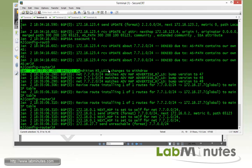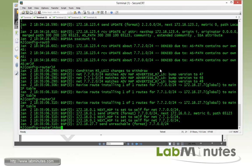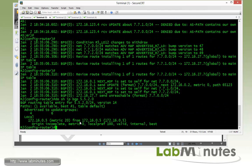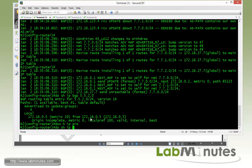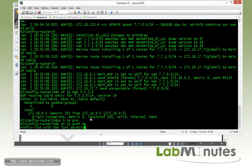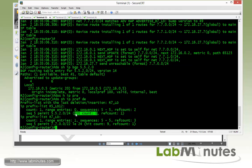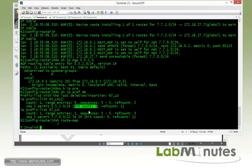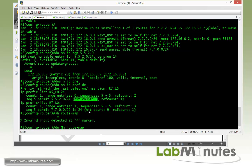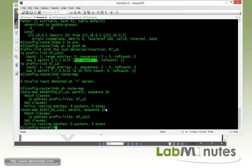The debug shows the condition for R5 loopback 12 has changed to withdrawal, meaning it cannot find R5 loopback 12. We check that 5.5.2.0 is in the BGP table, and it is. Looking at the prefix list with show ip prefix-list, there are no hits, which explains why it went to withdraw.